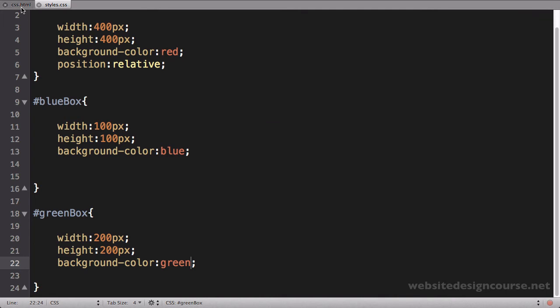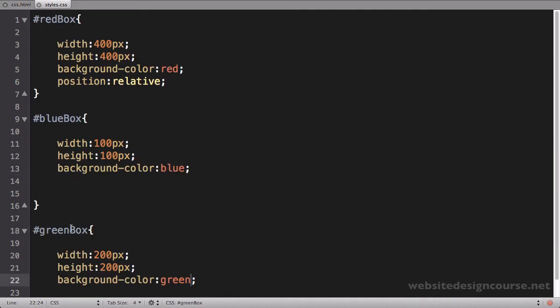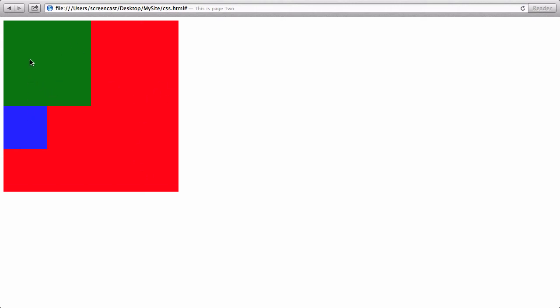We'll call this one green box, make it 200 by 200, and color it green. Let's save and refresh. I notice I need to make sure the camelCase matches — green box with a capital B — and the CSS has that capital B too. Now this is the default layout. The red box is the parent element and it has two children: the green box and the blue box. Green box is 200 by 200 and blue box is 100 by 100.